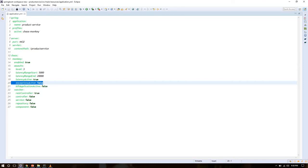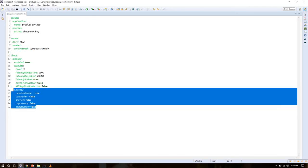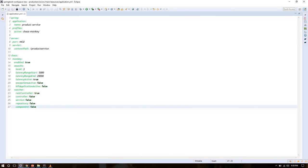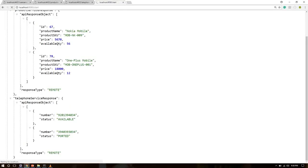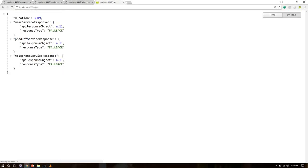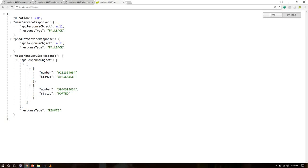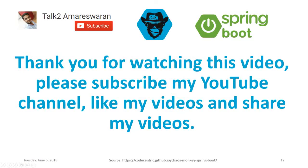The services return responses based on the configured latency range with latency-active set to true. To check exception and kill-application assaults, you set those attributes to true. In this case I am testing the RestController with latency, and when hitting the API again, all three services failed. This shows how you can test your application's production behavior by simply adding the Chaos Monkey dependency and properties. Thank you for watching — please subscribe, like, and share.